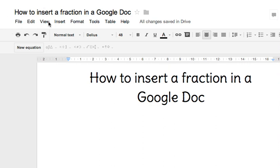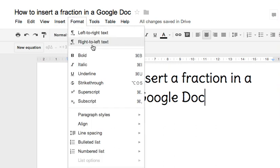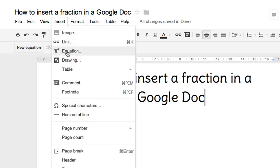We go to the Insert menu and then to the dropdown where it says Equation.